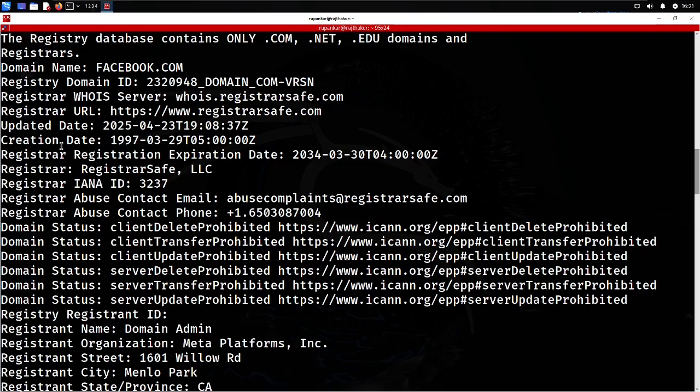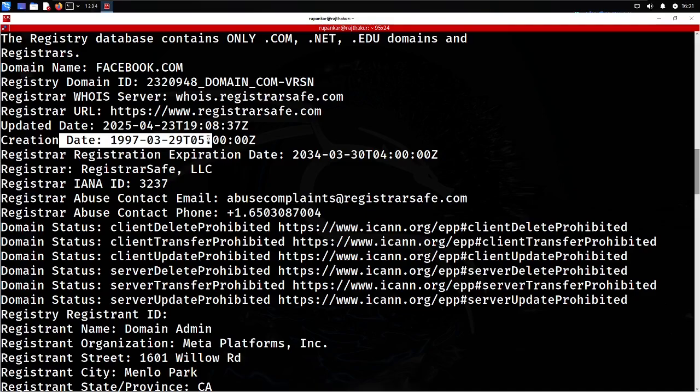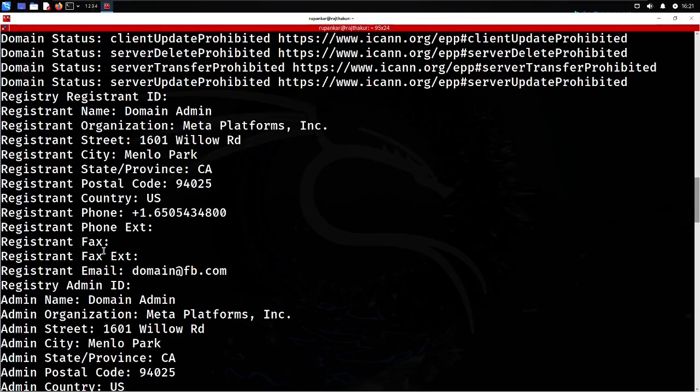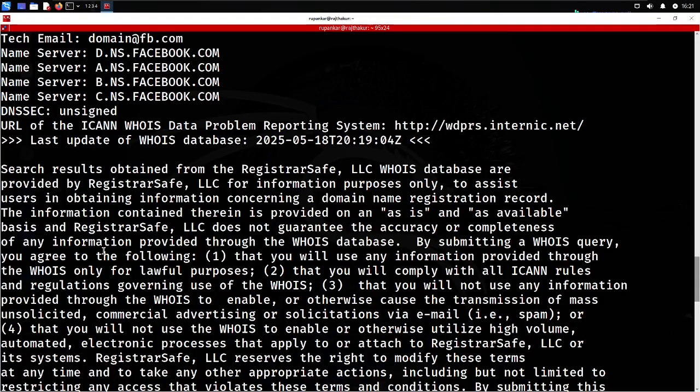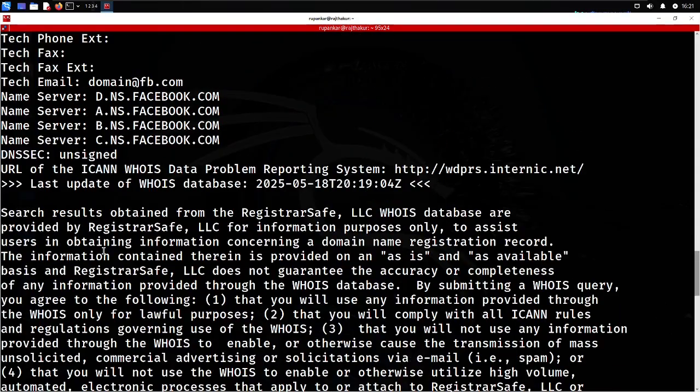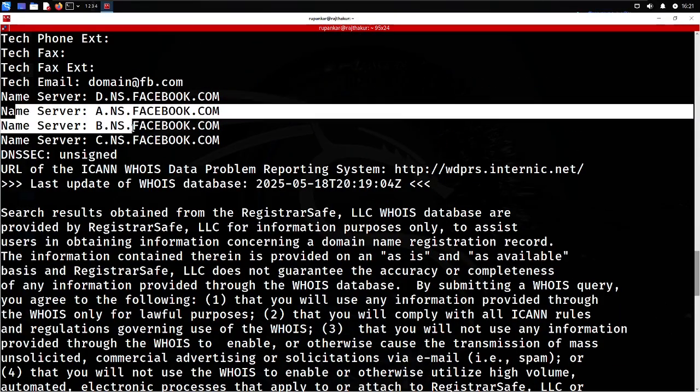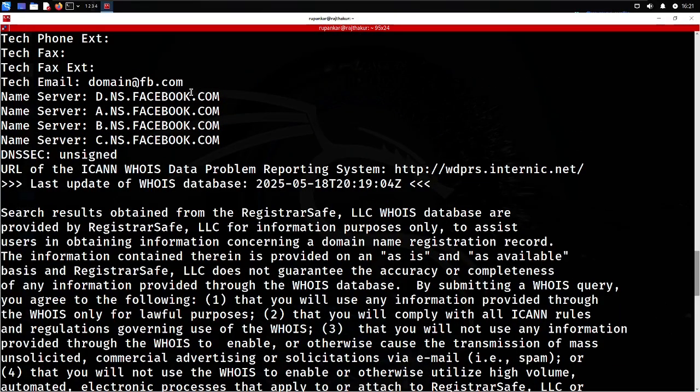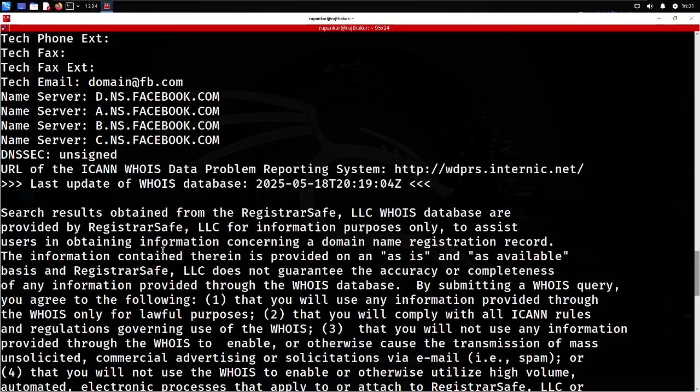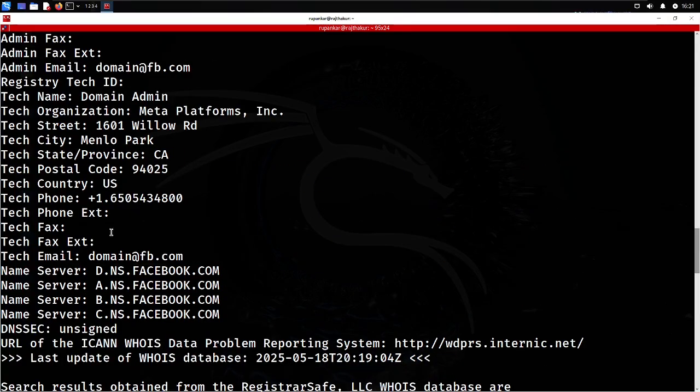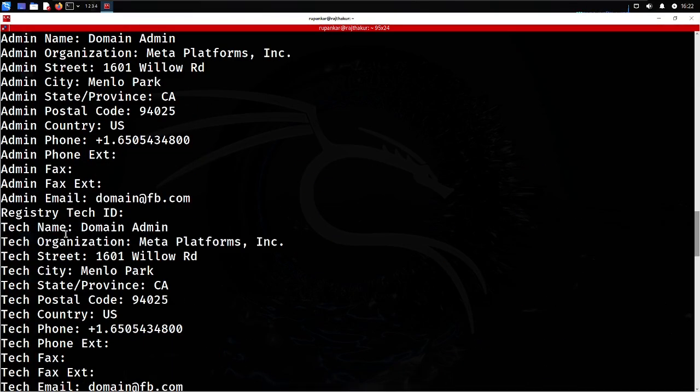Then it gives you the expiry - when it was created and when it will expire - so it tells you how old the domain is. It also gives you the name servers, which helps track DNS and hosting providers, and the status to tell whether it's active or in transport.